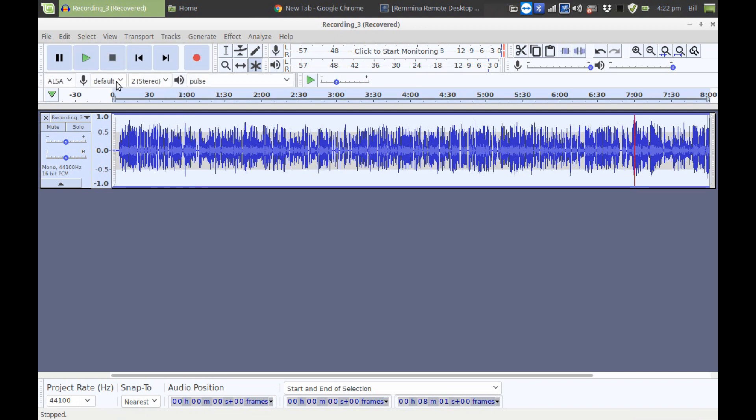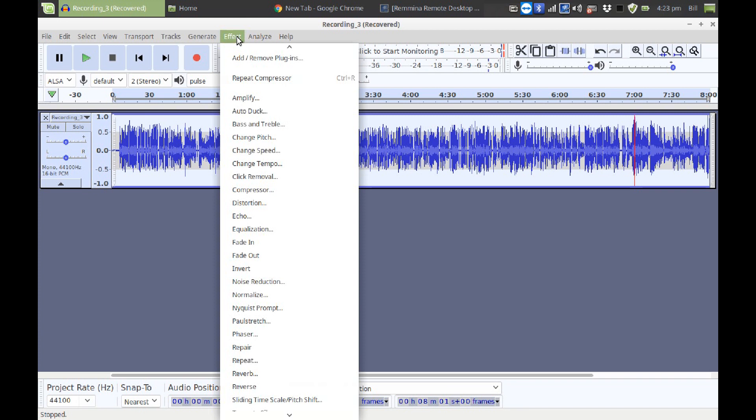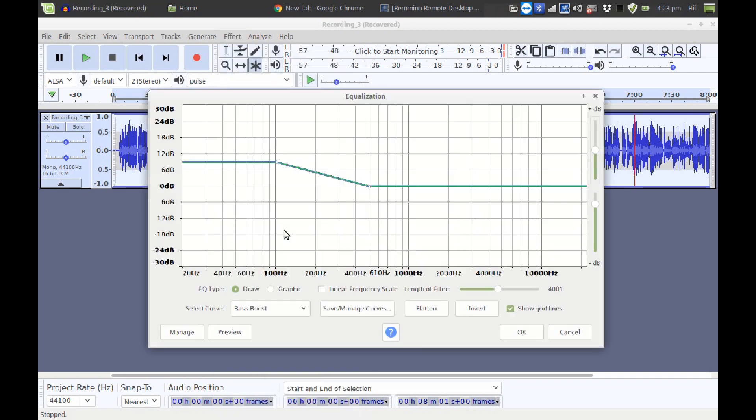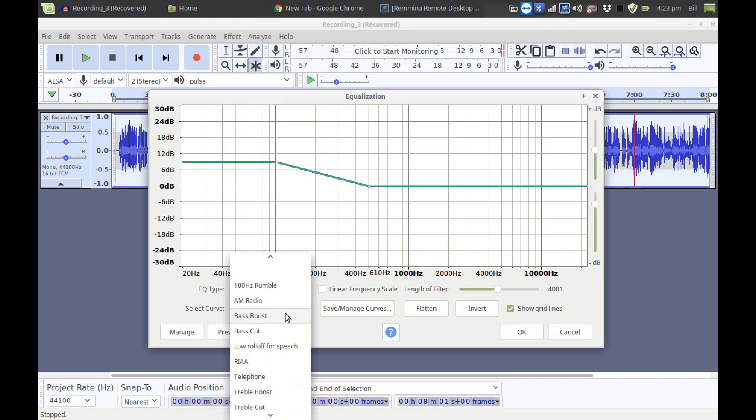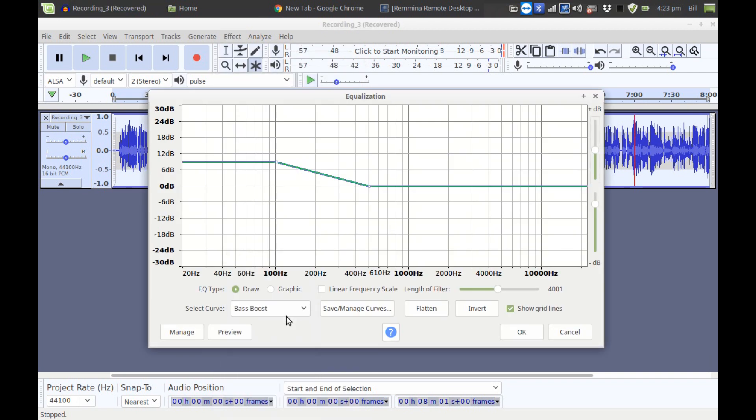that's sounding a lot better, but to give it that real boom that you expect out of a studio mic, what they call the false bass, we need to add one more tweak. We're going to go back into the effects. This time we're going to go to Equalization, and we're going to select Bass Boost, and we're going to click OK on that.